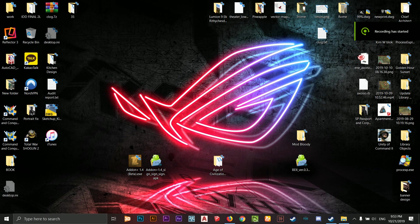Hello everyone, welcome back to another episode of Age of Civilization 2. Today I will show you guys how to install mods for Age of Civilization 2, such as the Add-on Plus mod and the Bloody Europe 2 mod, on PC and on Android. First we're going to start with the PC.